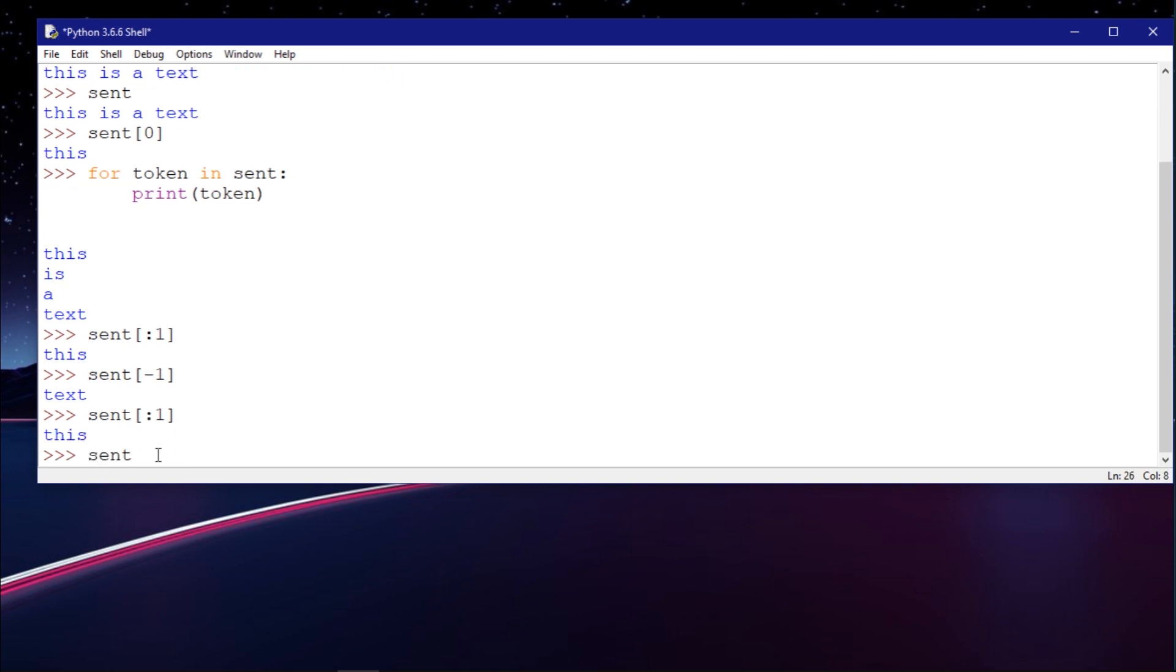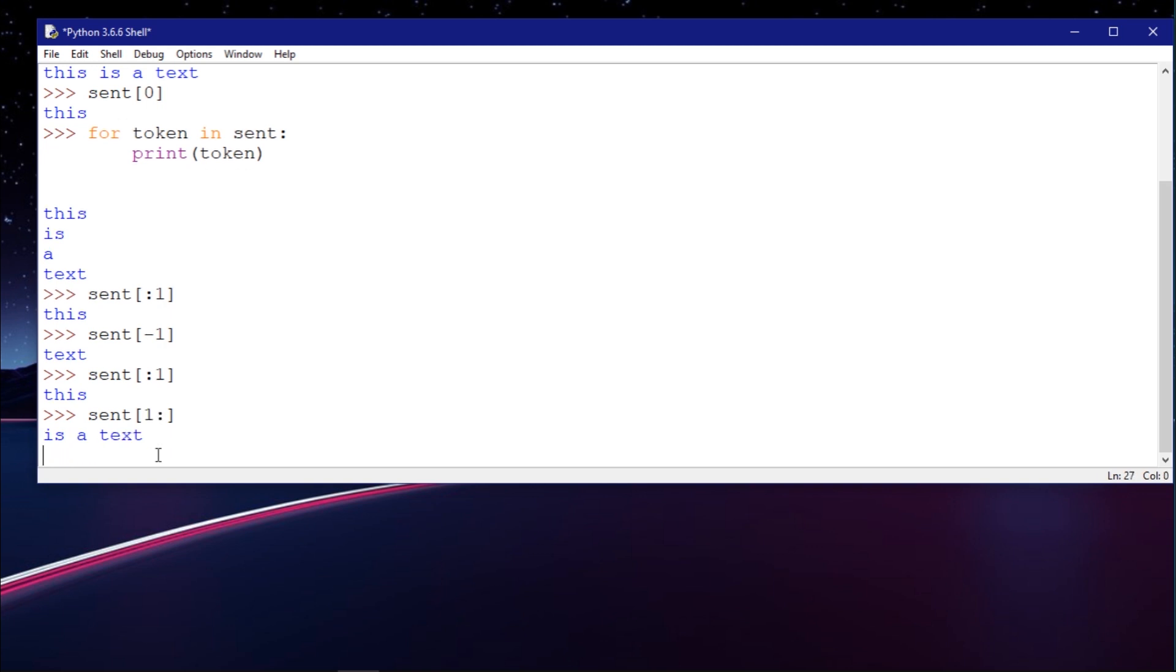I don't think it supports indexing. Let me see. Yeah, it does support indexing. If you're familiar with Python indexing, it's very simple to work with this.